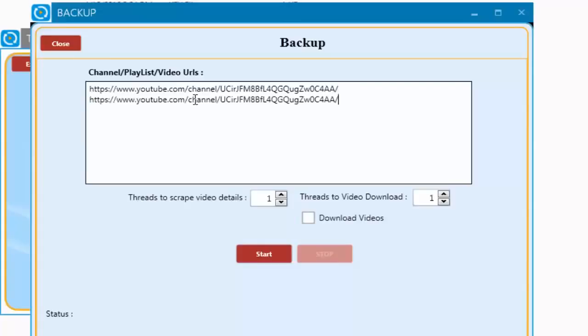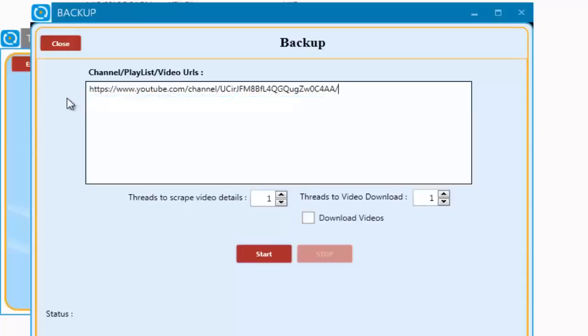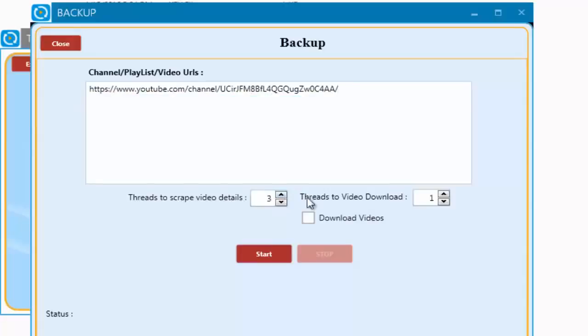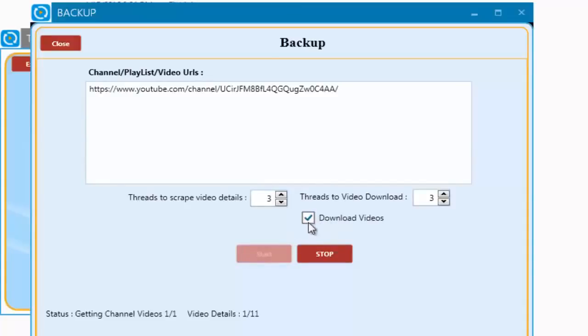And if you want to backup multiple channels, playlists, or videos at a time, then you simply add the URLs one per line. There are no restrictions. Now I will select the number of threads to work with. The more threads you choose, then the faster the process works. I will set this to the maximum number of threads. Now I'm going to choose to backup the video data along with the actual video file and click Start.